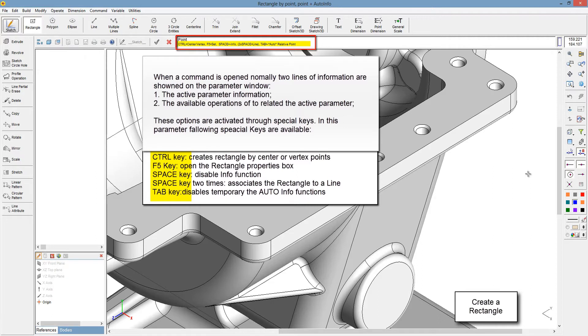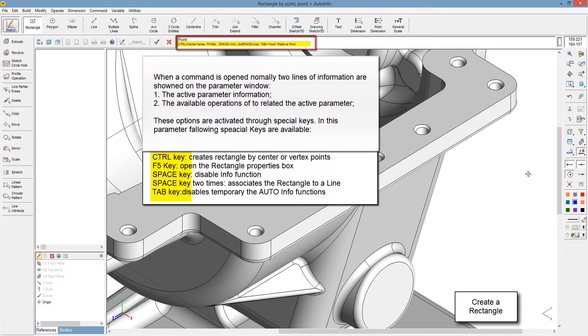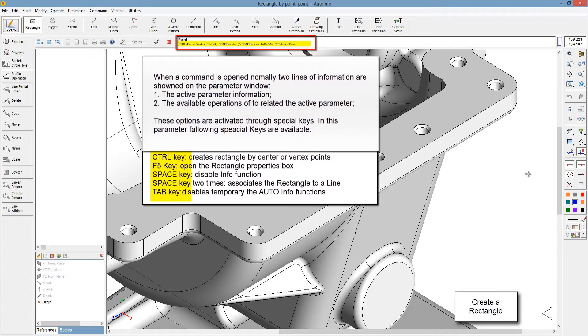These options are activated through special keys. In this parameter, following special keys are available. Control key creates rectangle by center or vertex points. The F5 key opens the rectangle properties box. Space key disables information function. Space key two times associates the rectangle to a line.